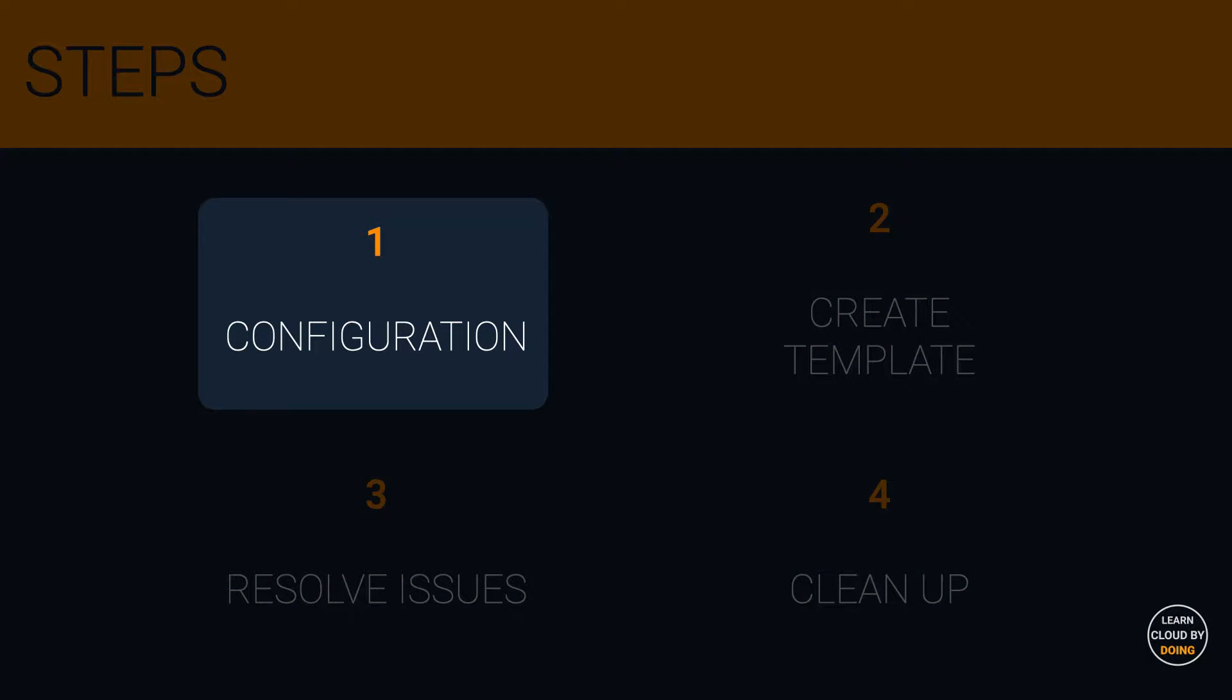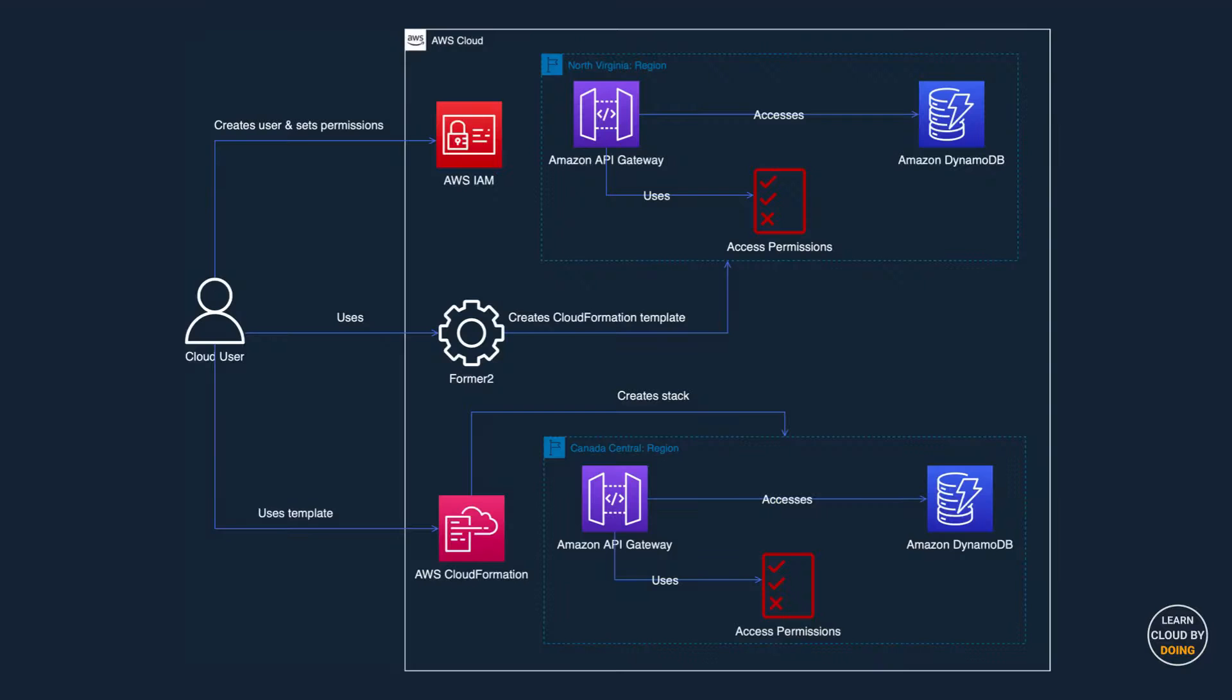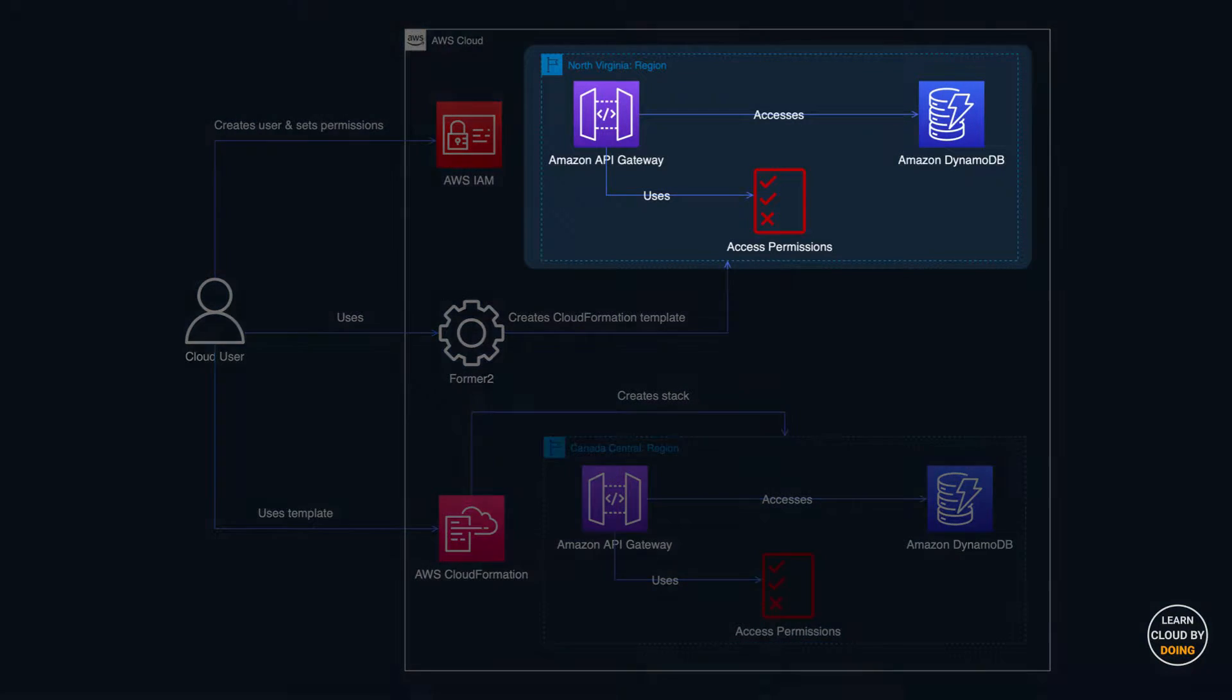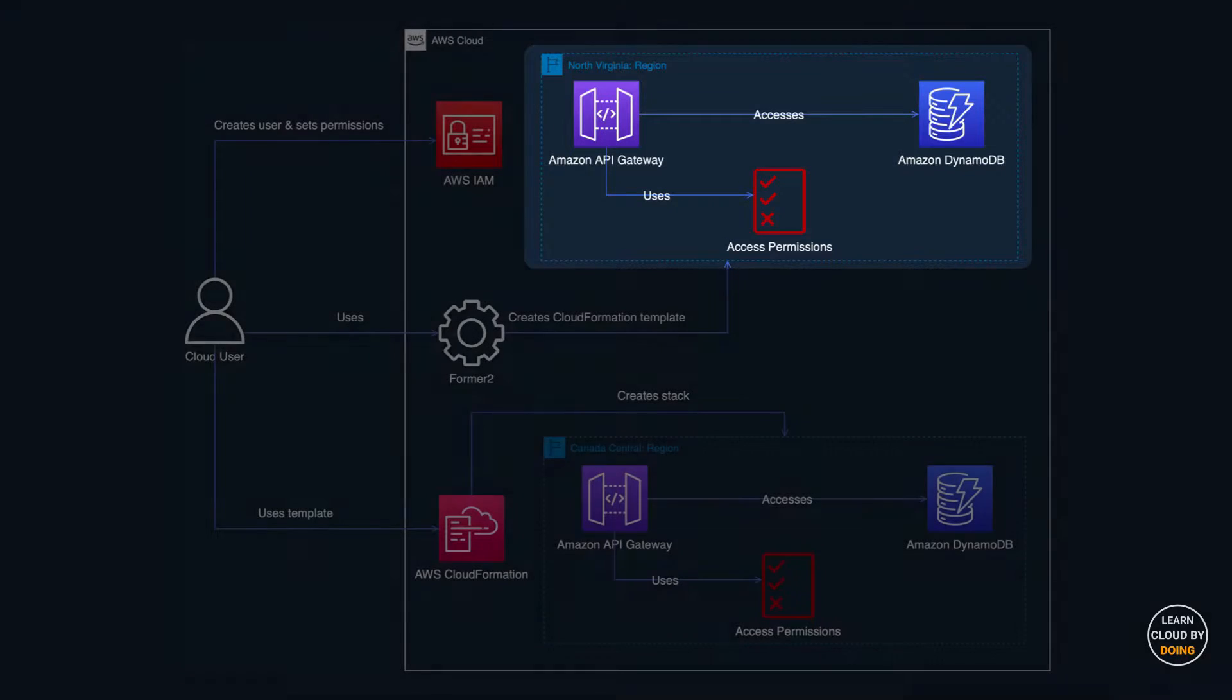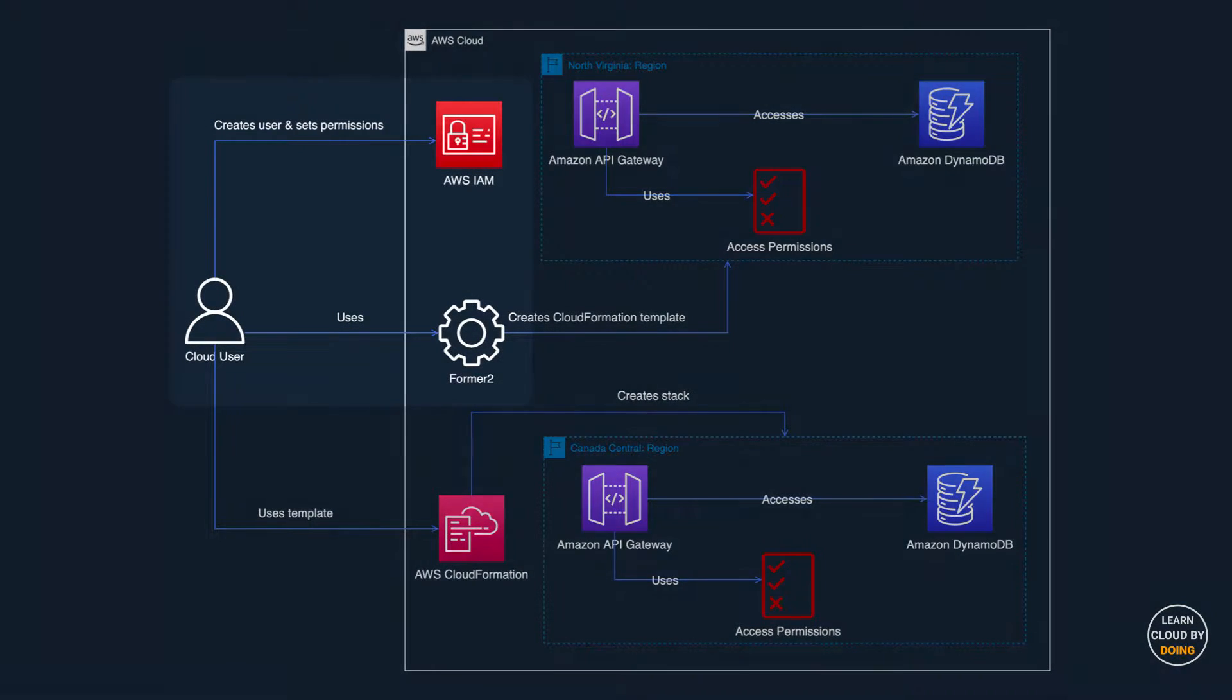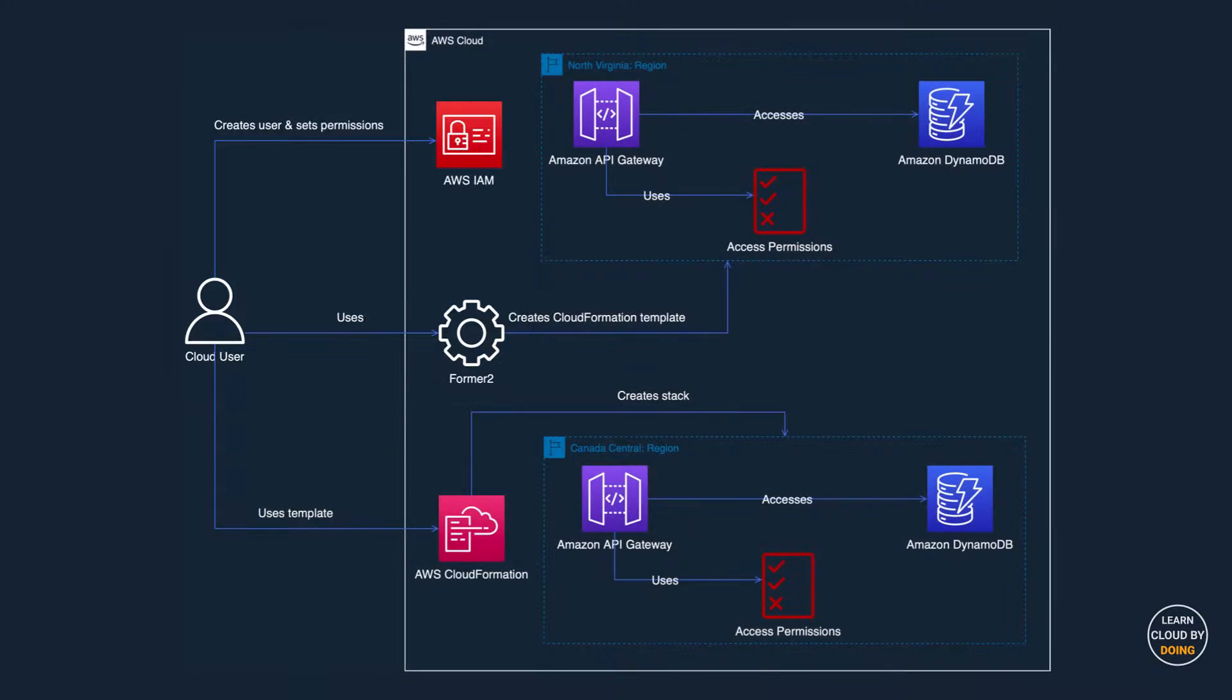First step: Configuration. In this step, you're going to understand the example we are using and give Forma2 permissions for scanning AWS resources in your account.